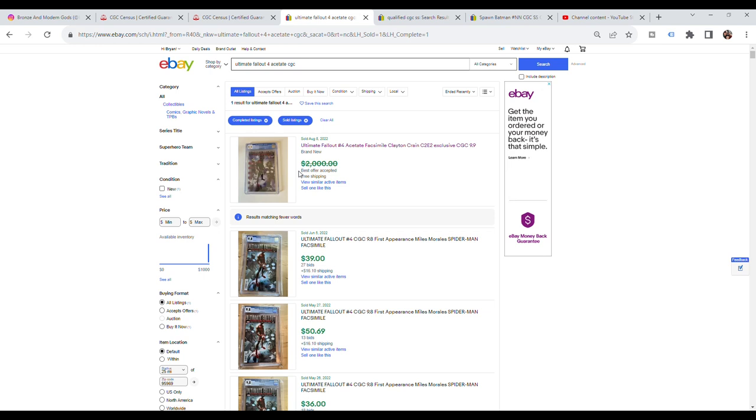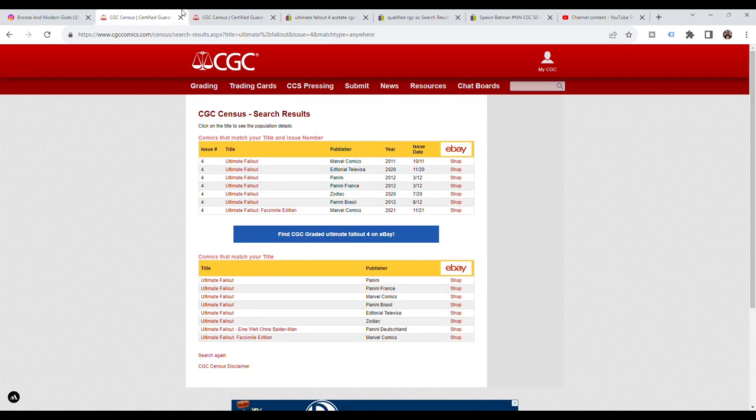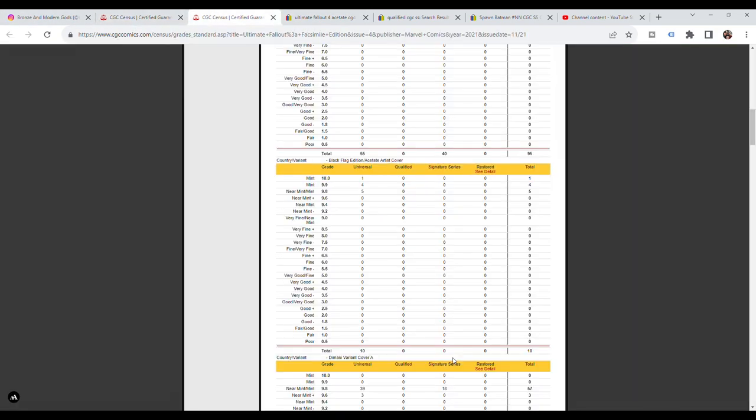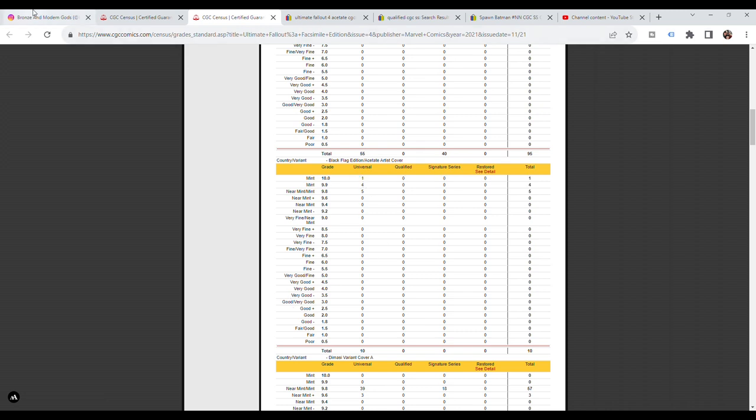They should not be more valuable now because of all this controversy. These books, the 9.9s and 10s, and even the 9.8s for that matter, very well could be recalled from CGC. And that should not increase the value of this book. Do not be the guy that pays an absurd amount of money for this book. This is not a valuable book. Value is really predicated upon what somebody is willing to pay for it. I'm just saying you should not pay that for this book because even CGC is going on record to say that these should not be 9.9s and 10s.